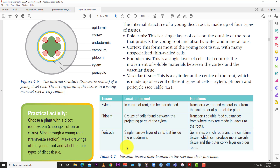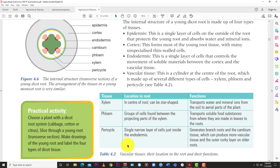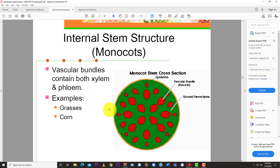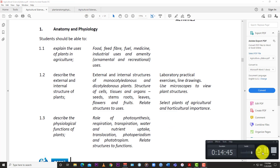The pericycle is a single narrow layer of cells just inside the endodermis that generates branch roots and cambium tissue, which can produce more vascular tissues. Looking at a slide showing the vascular bundle in a monocot stem under a microscope, you can see the xylem tissue and the phloem tissue. Monocots and dicots have different looking vascular bundles, especially in the stem - we'll look at those differences when we get to the stem.